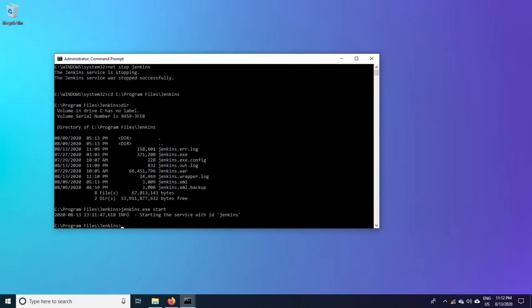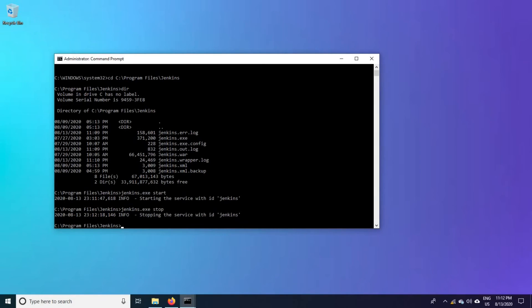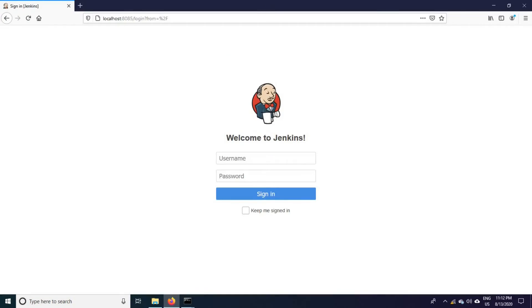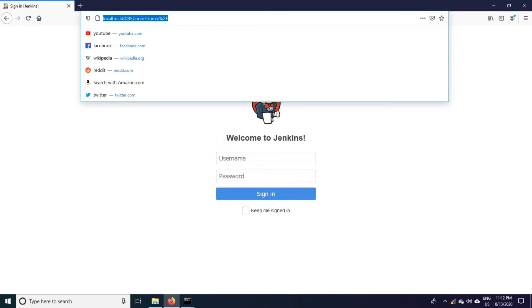Let us try to stop it again. Stop. It has stopped the Jenkins instance now.